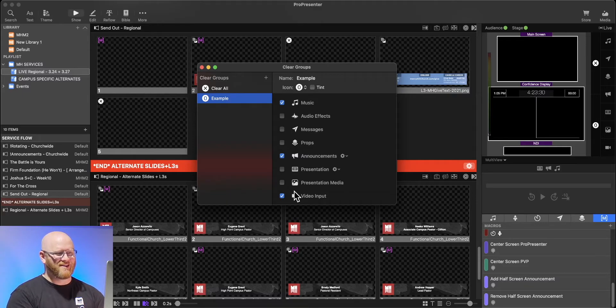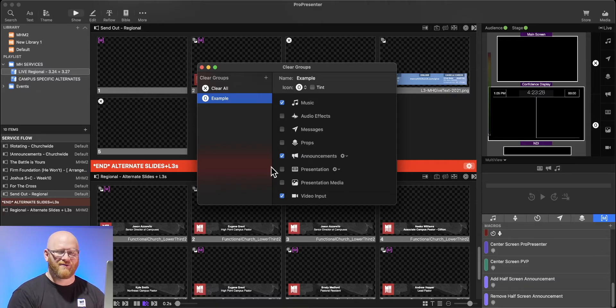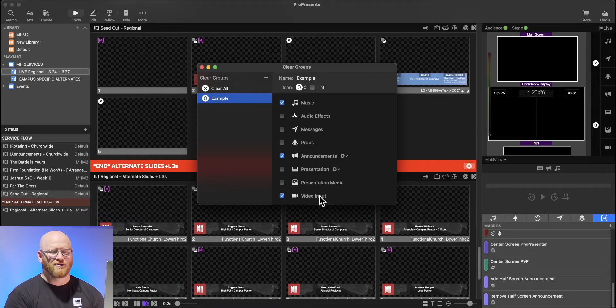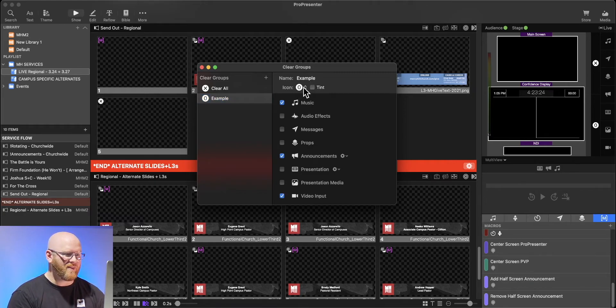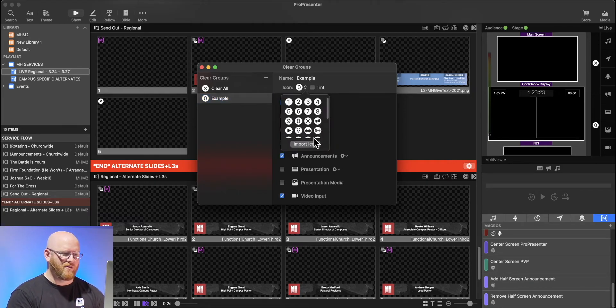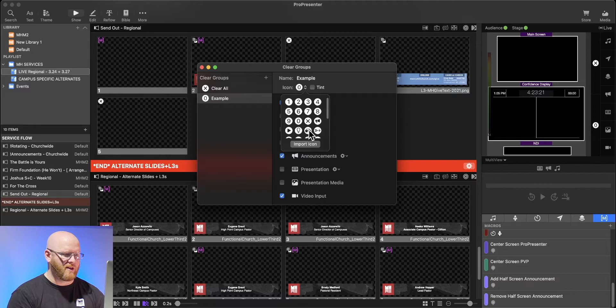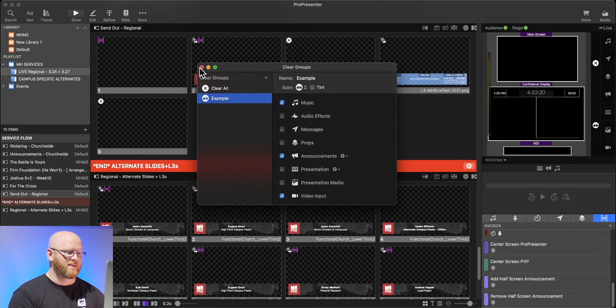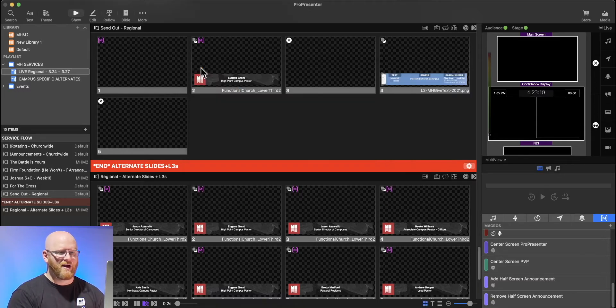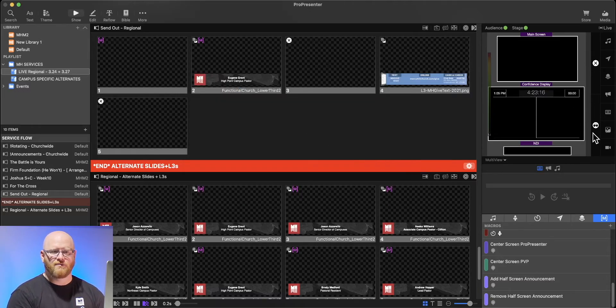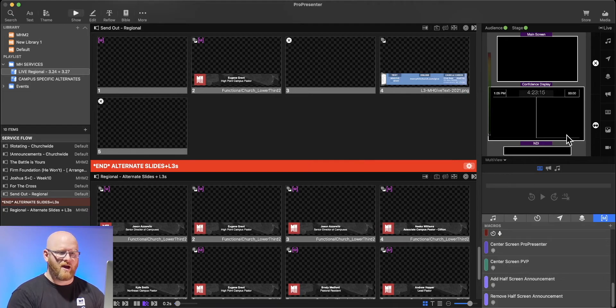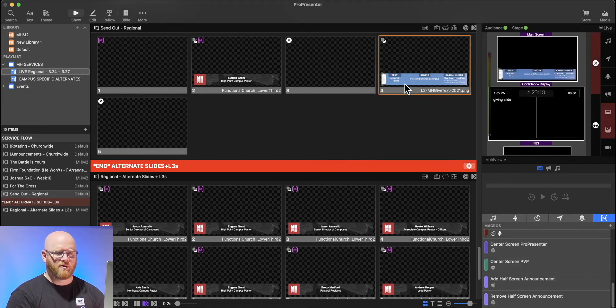We don't use hardly any of those in our services, but just know you can have it identify very specific layers to clear. You can also give a little icon for this if you want, so I'm going to make it this little sunglasses. Now I've got a clear group, and if any of those items were open, I could clear that group.